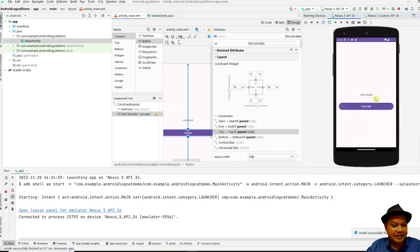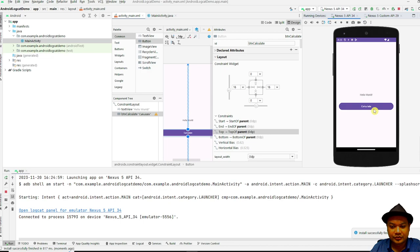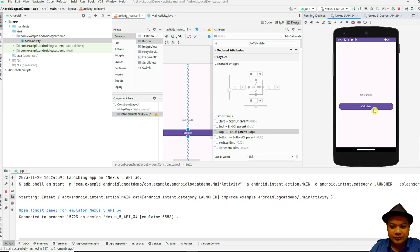The application can now run successfully. This is how you trace an error or exception using Logcat. Let's look at another way to trace exceptions using Logcat for other types of exceptions such as NumberFormatException or IOException in the next segment.